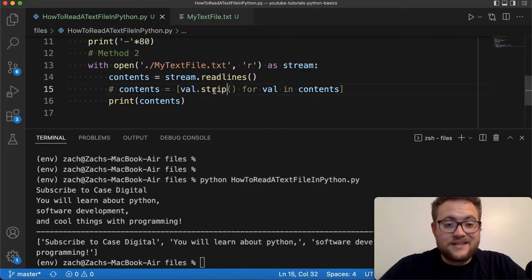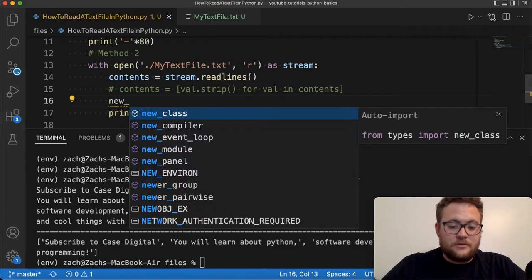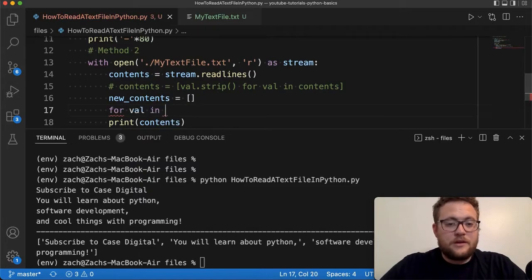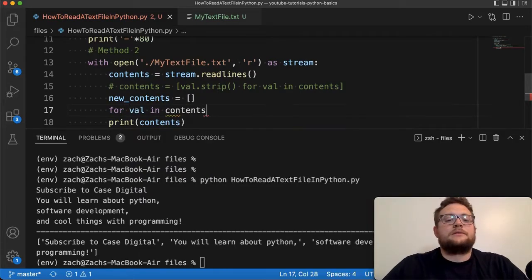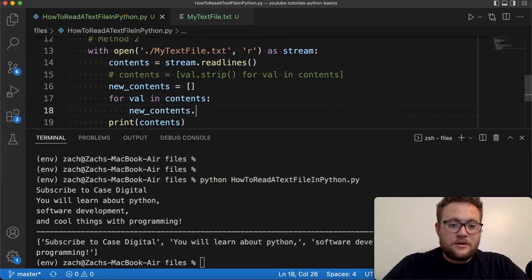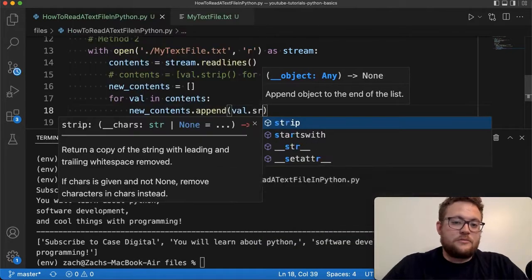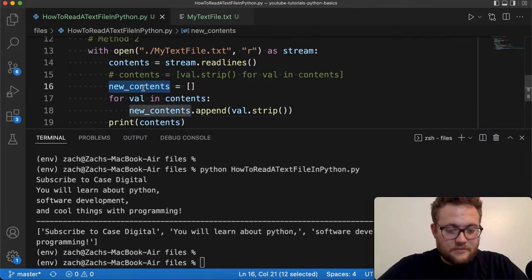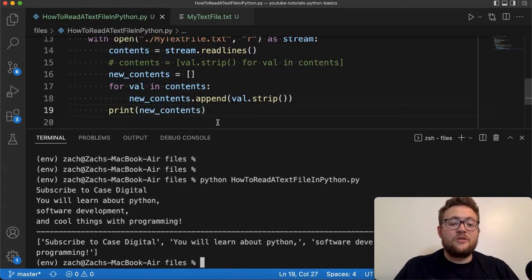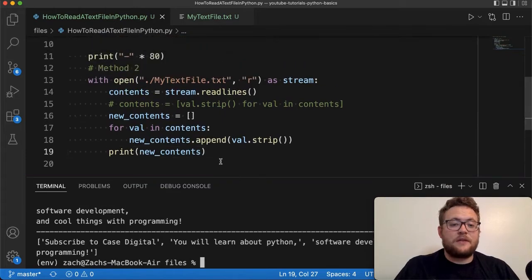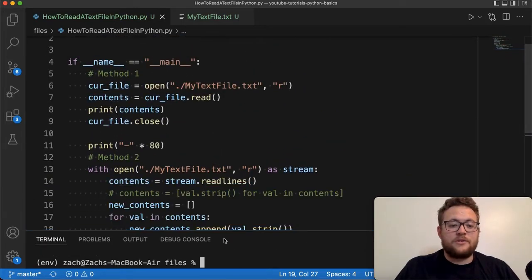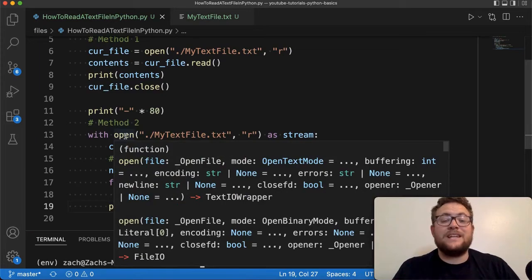Again, this is the same as doing new contents for val in contents, new contents dot append, val dot strip. And then we got to print this guy out. And there you have it, folks. Those are the two methods that you can use right here, method number one and method number two, that you can essentially use to read in a text file in Python.